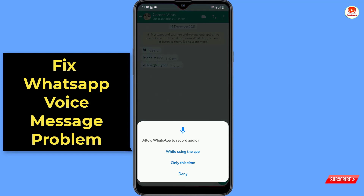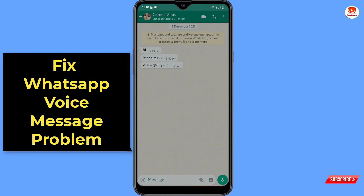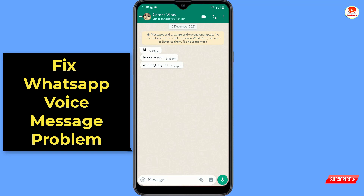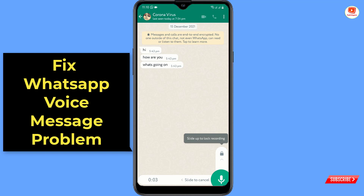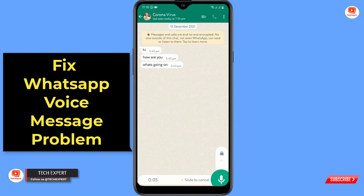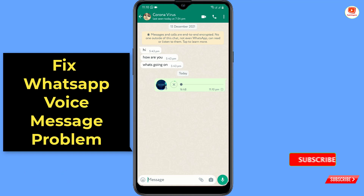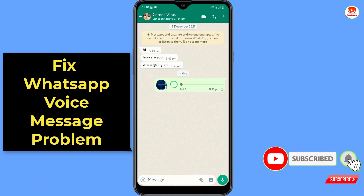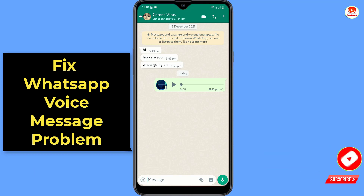Allow the permissions, and you can see the voice message is now successfully sent. In the same way you can fix the WhatsApp voice message issue. Don't forget to like this video and subscribe to our channel for more useful videos.